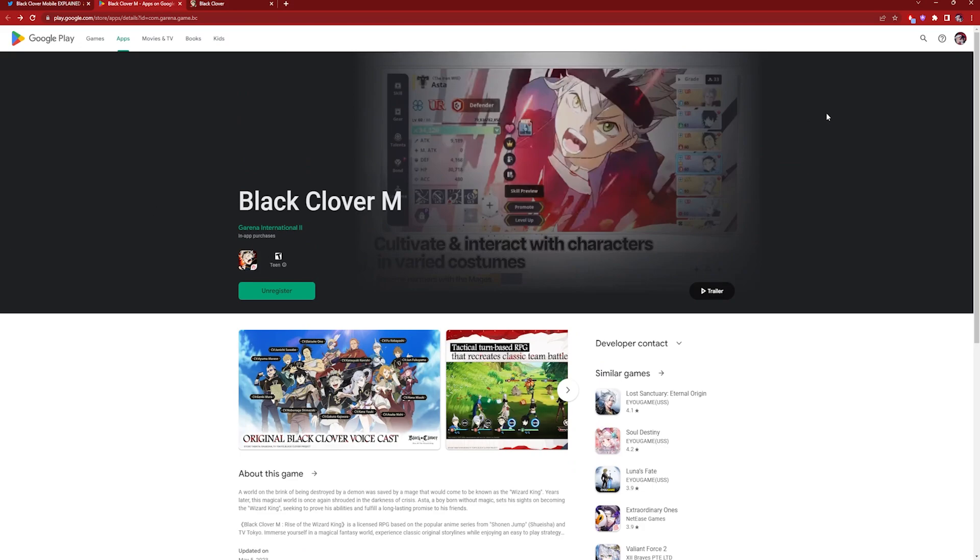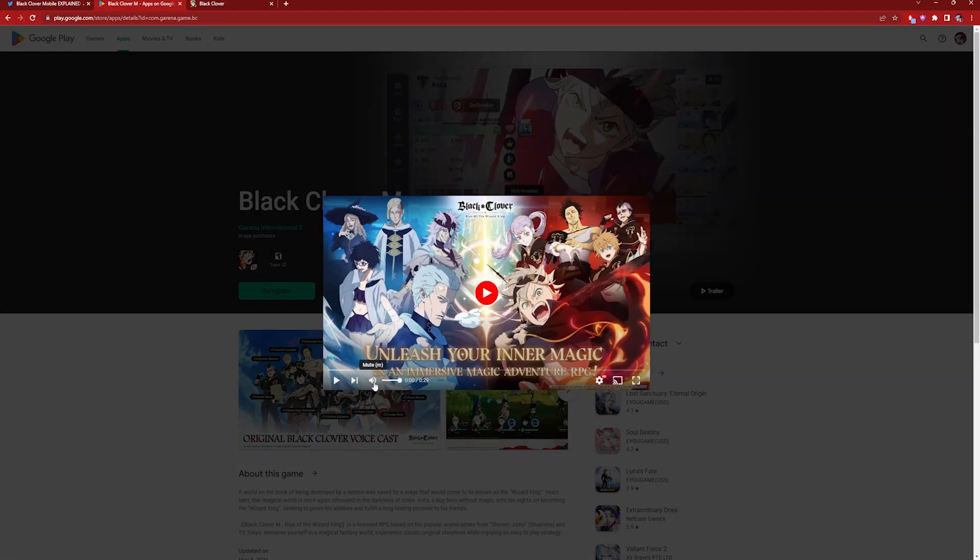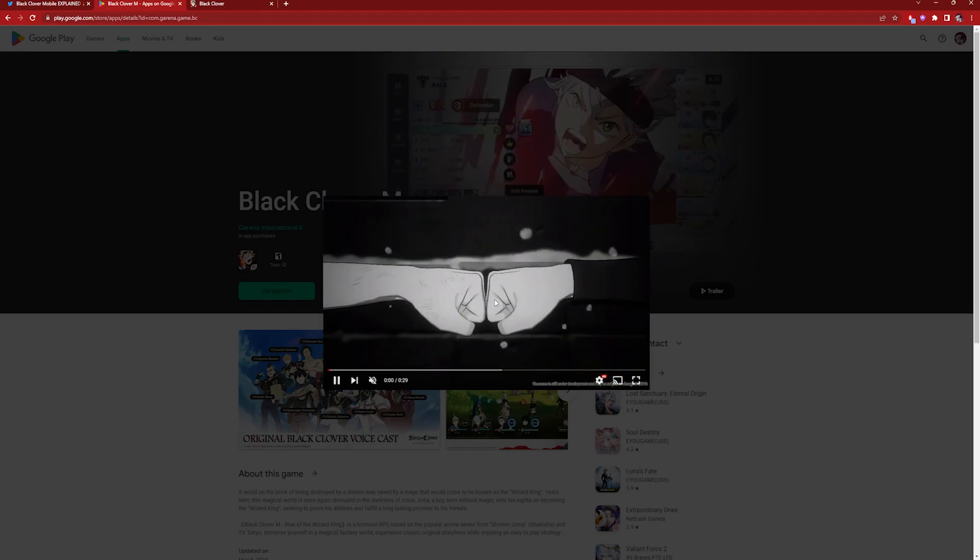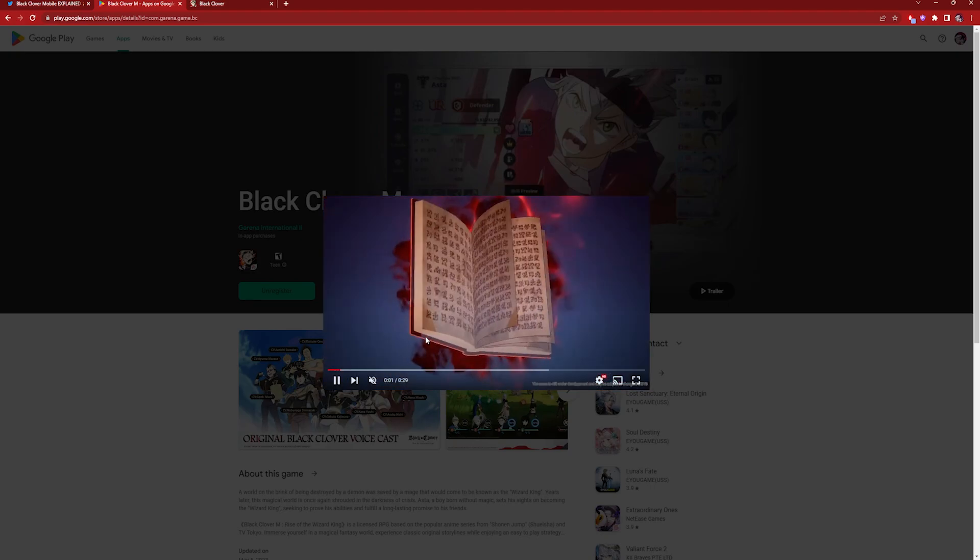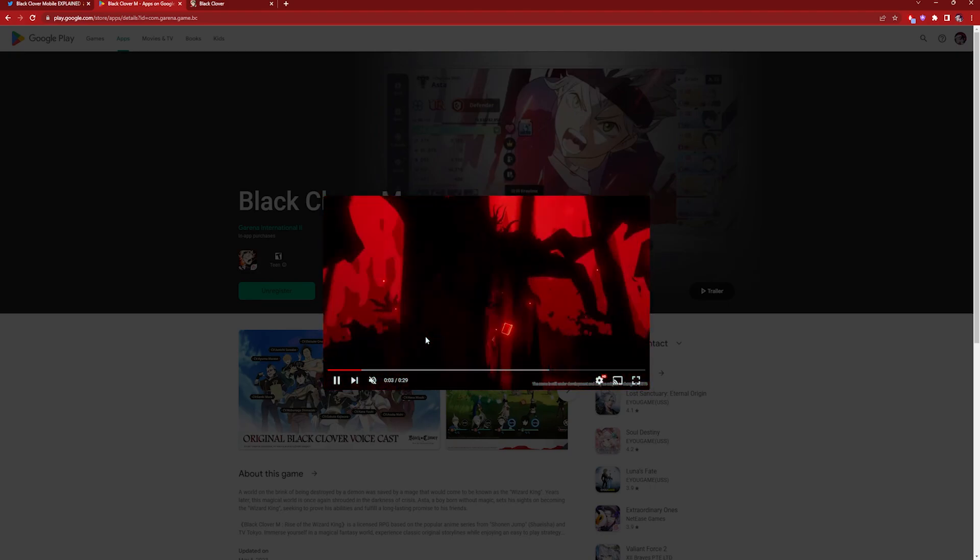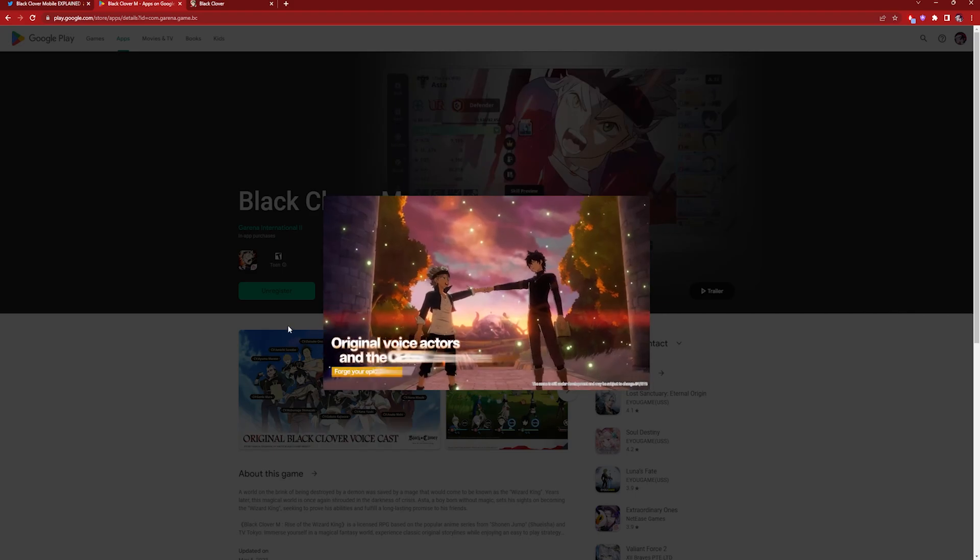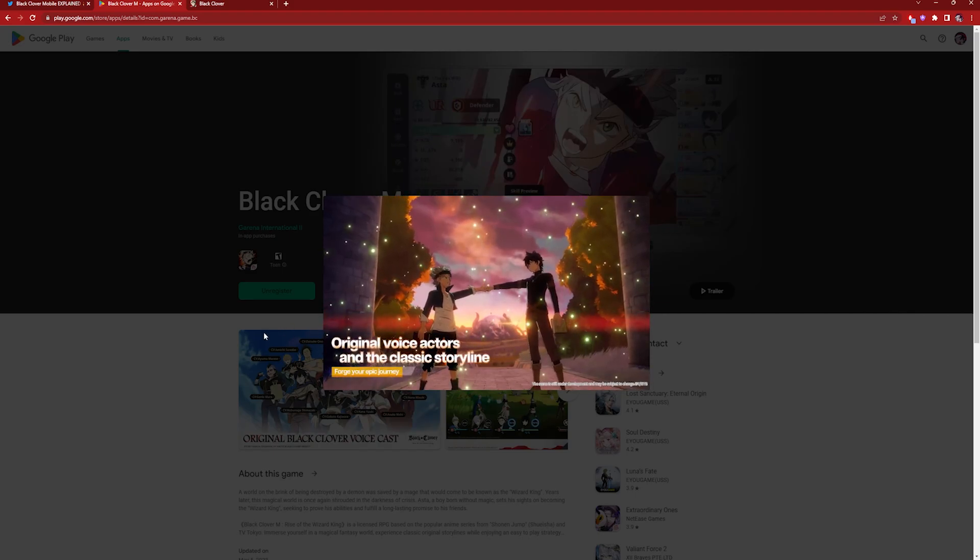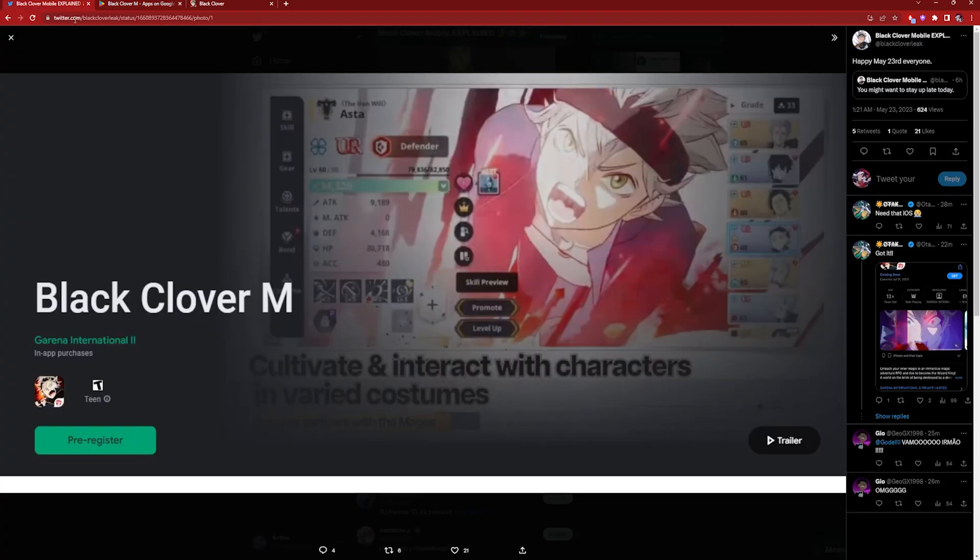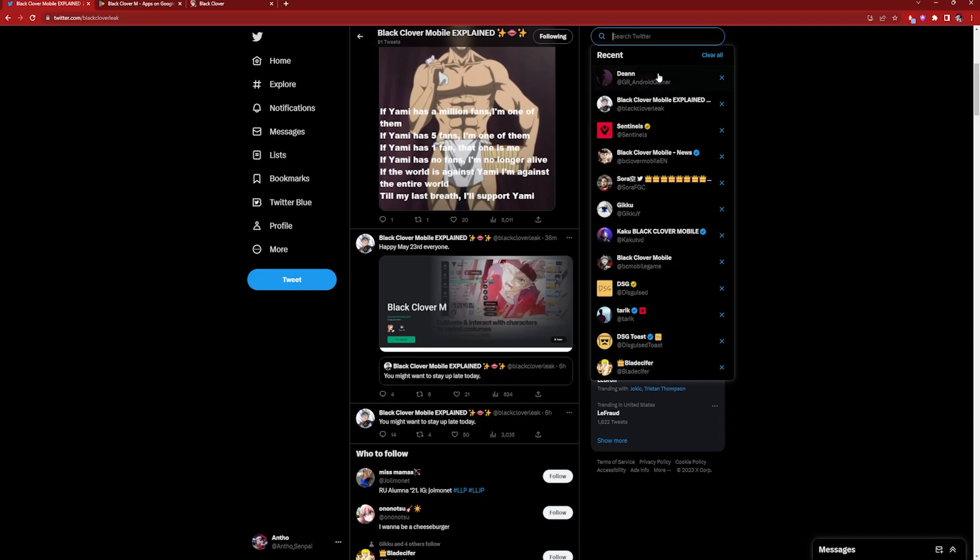But yeah, nonetheless we have it. Let's see if I play the trailer. Okay, so this is just a trailer that we saw from like a few days ago, the one that got leaked. So yeah, very nice. I don't think there's anything else, so we officially have it.